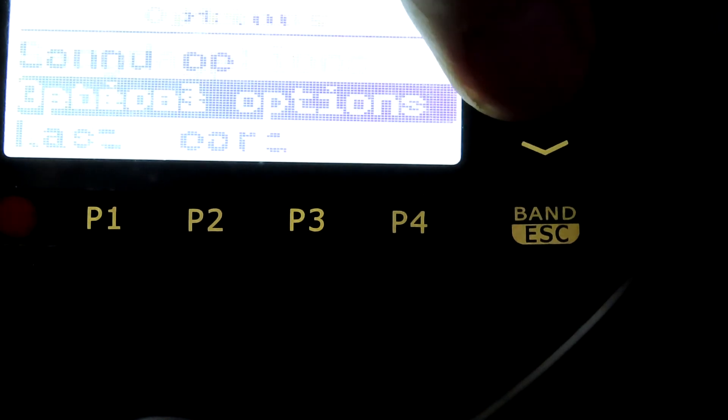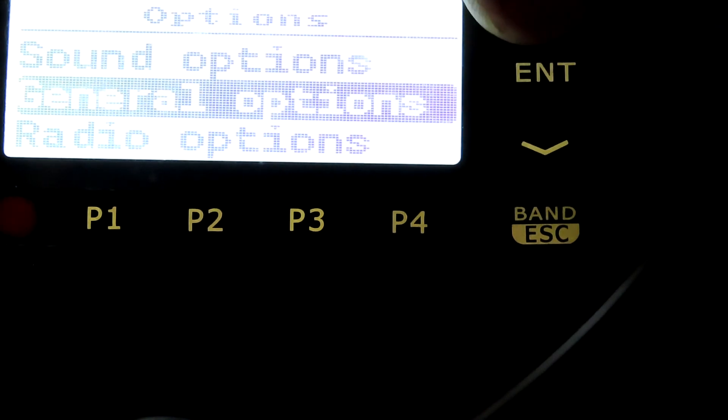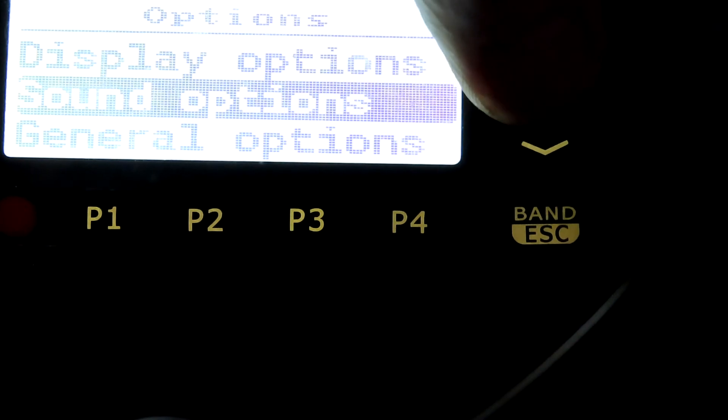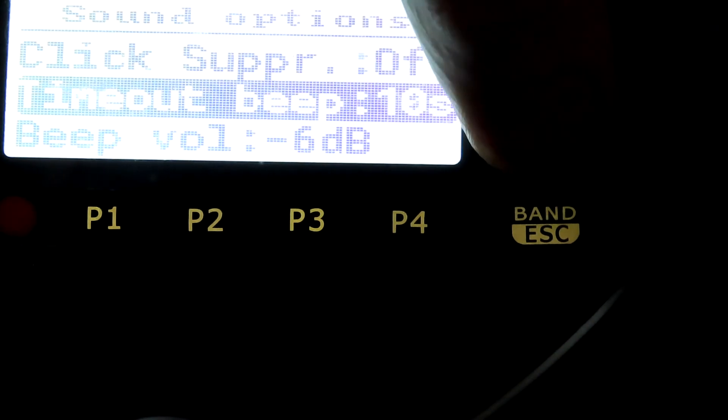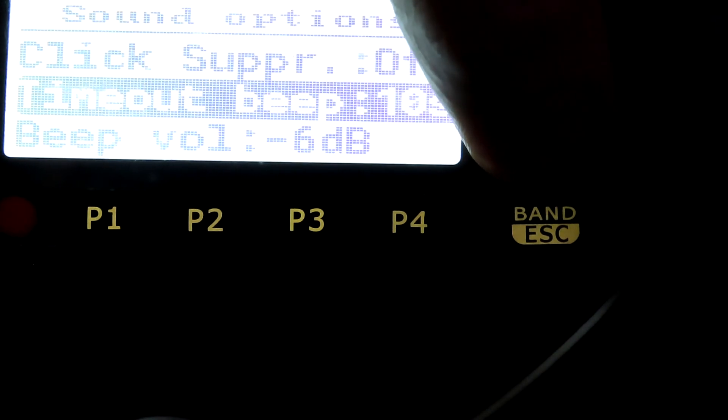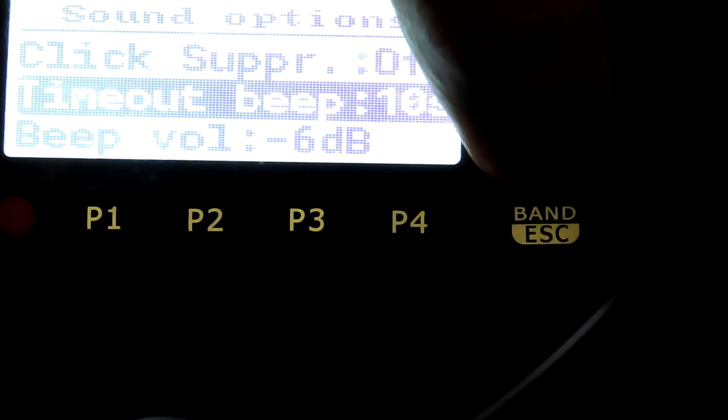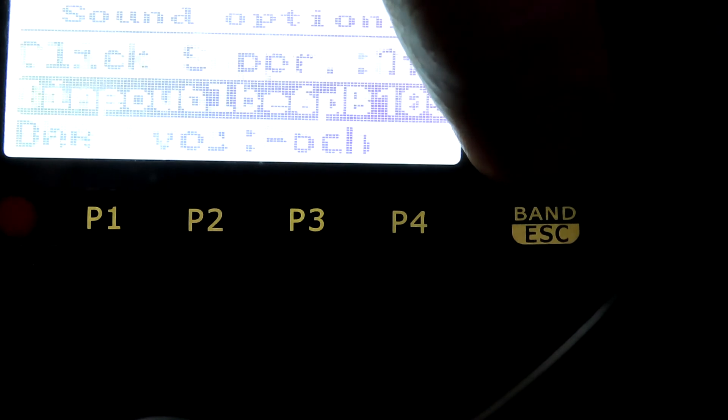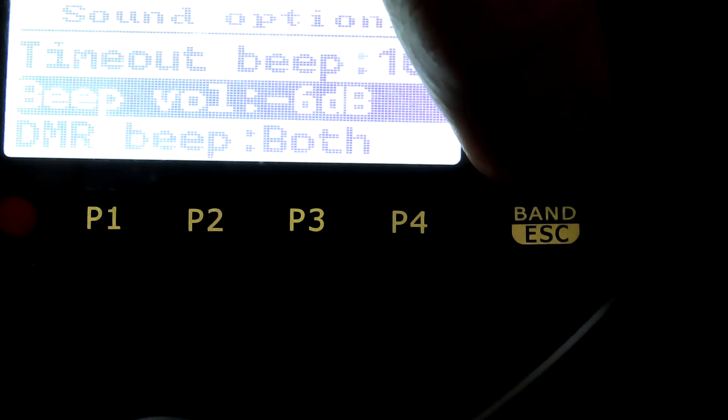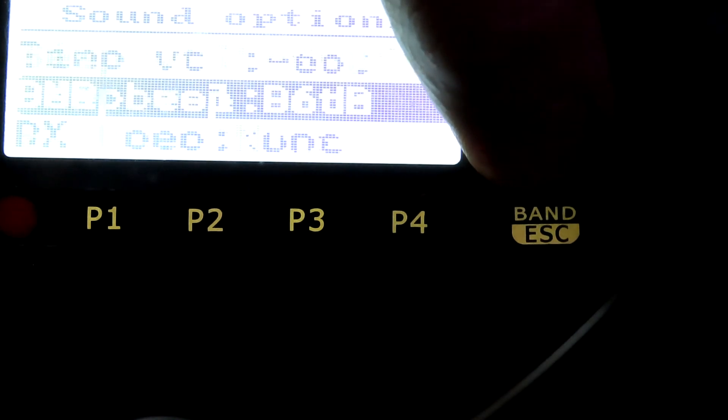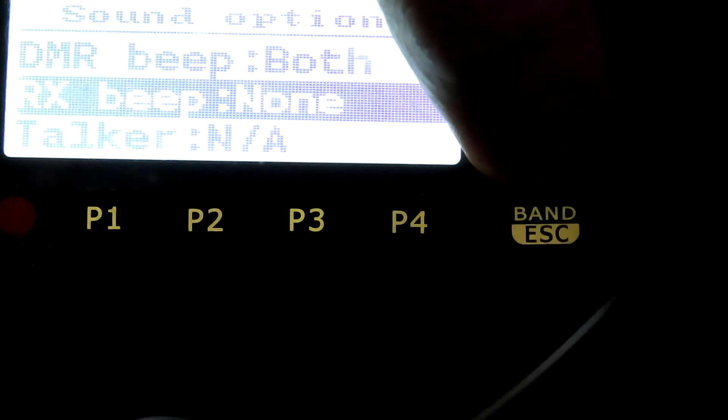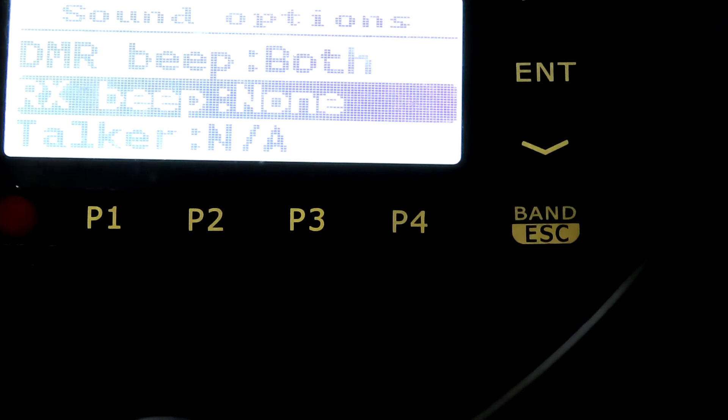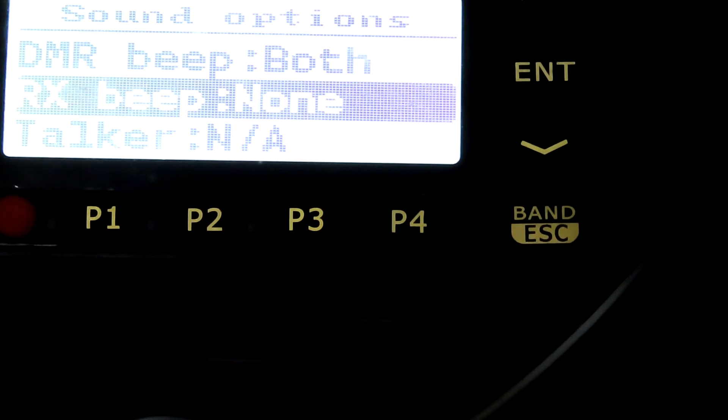Let's go back into the options. Sound options we looked at briefly before. We can have a time up beep, the volume of the beep, whether we want various tones, a mic setting for DMR, mic gain setting for FM.